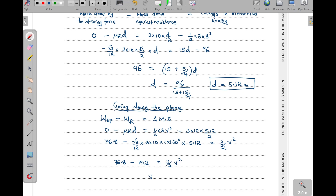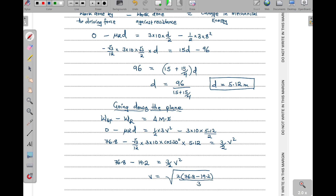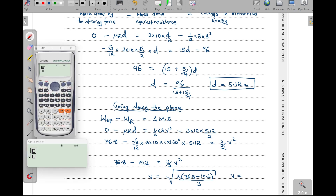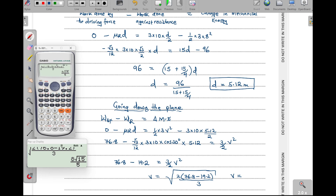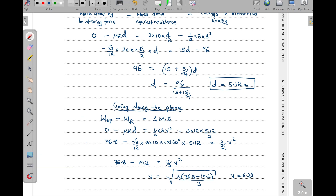So we have: 76.8 − 19.2 = (3/2)v². Cross-multiplying: v² = 2 × (76.8 − 19.2) / 3 = 2 × 57.6 / 3. This gives v = square root of (8 × 15 / 5), which equals 6.20 meters per second to three significant figures. That is the speed at which the particle returns to A. Thank you for watching — if you find the content helpful, please like, share, and subscribe.